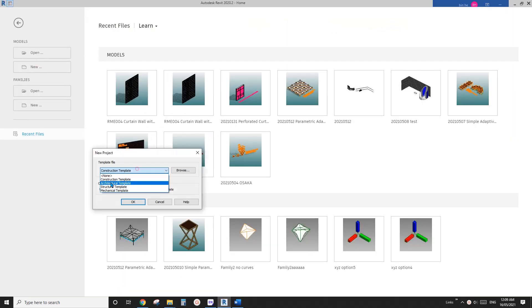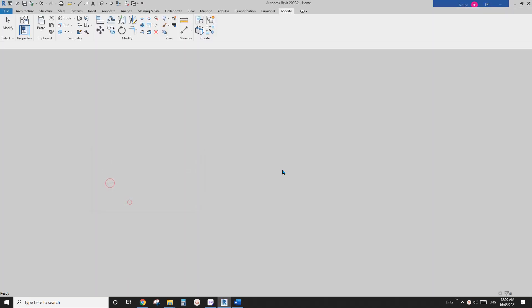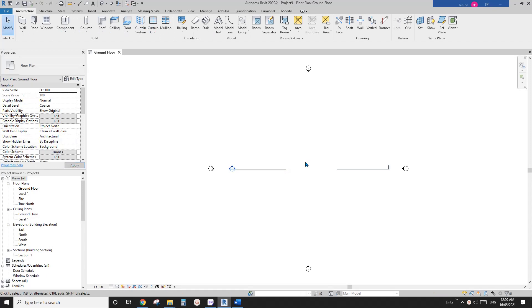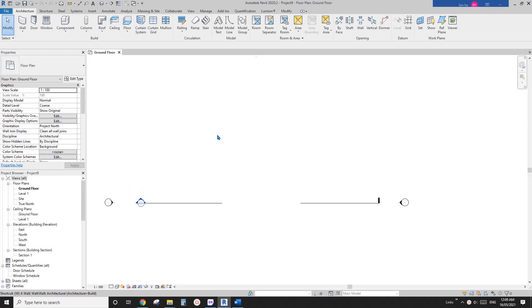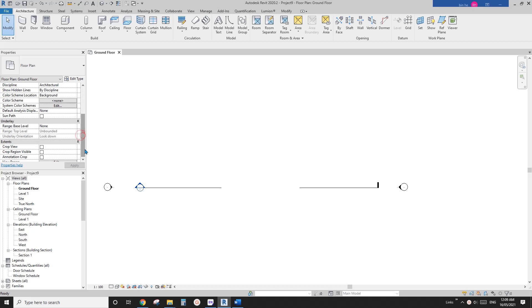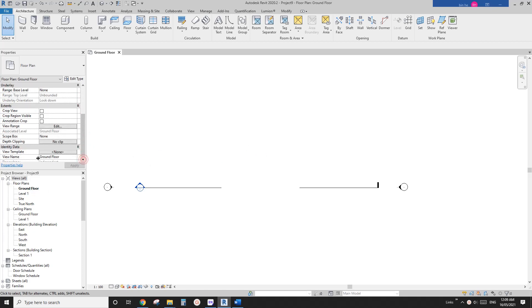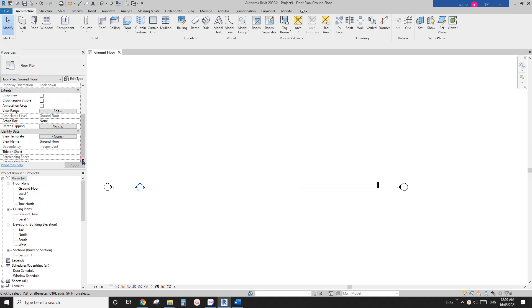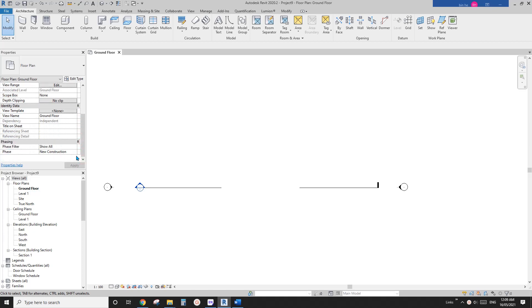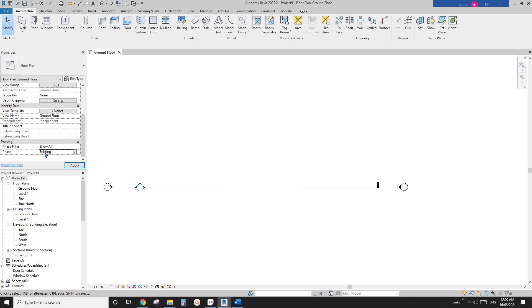So first I'm going to create a project and I'll quickly place some, actually before that, because the default floor plan is new construction. So this is a new construction floor plan. So to model some existing rooms and walls, we need to first change the phase to existing.